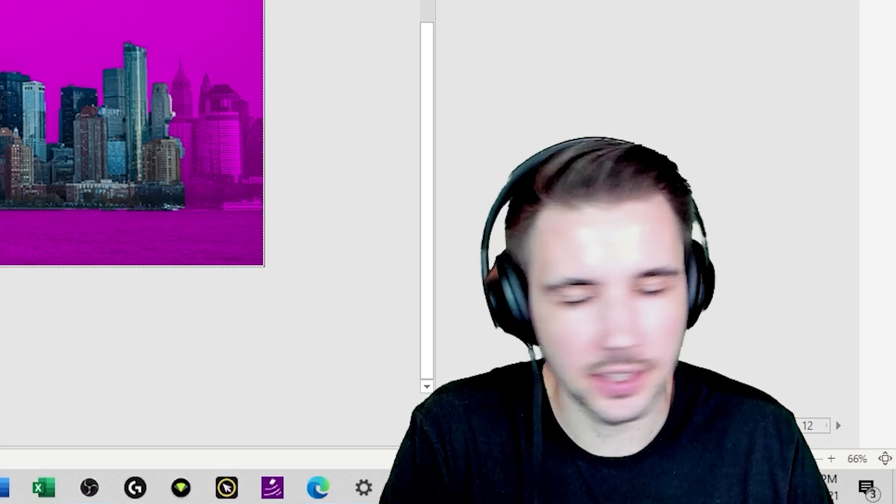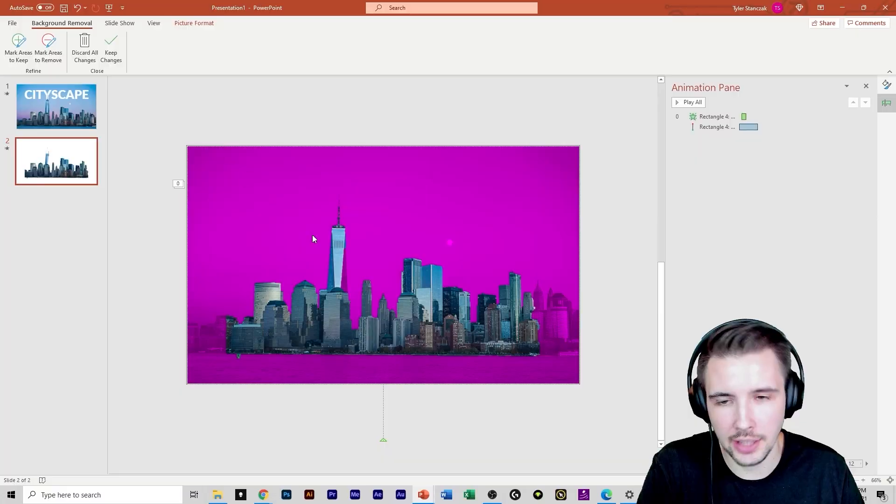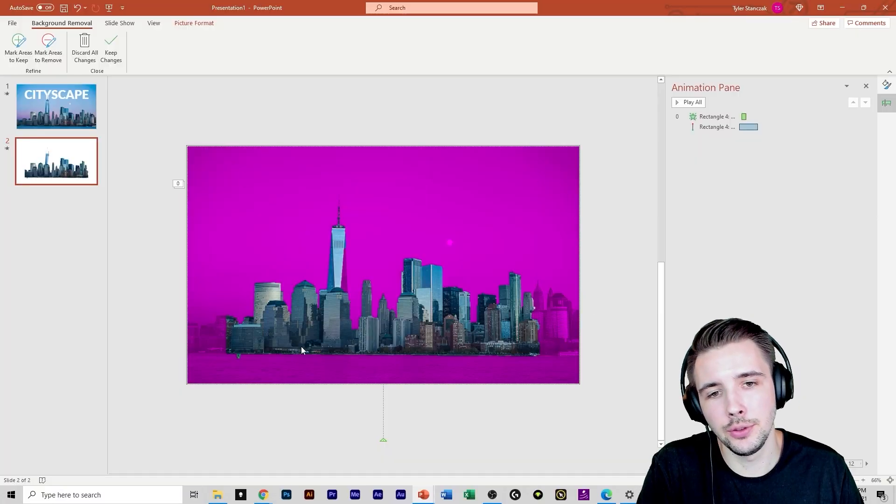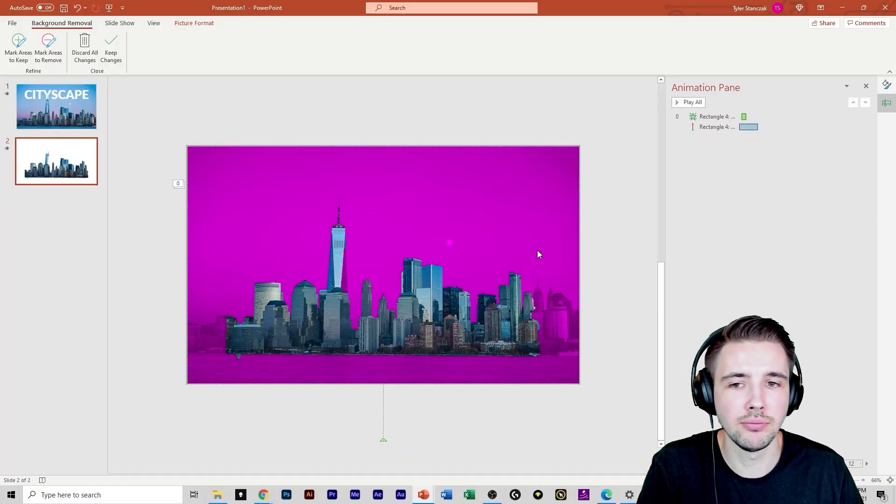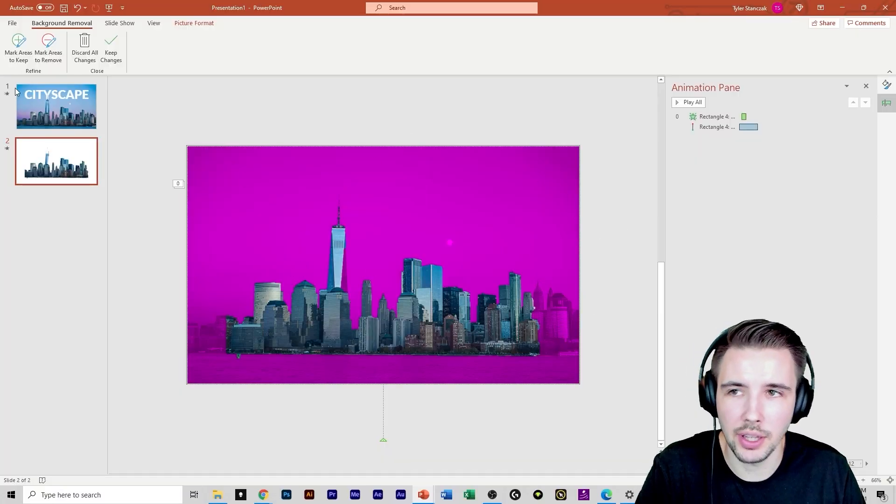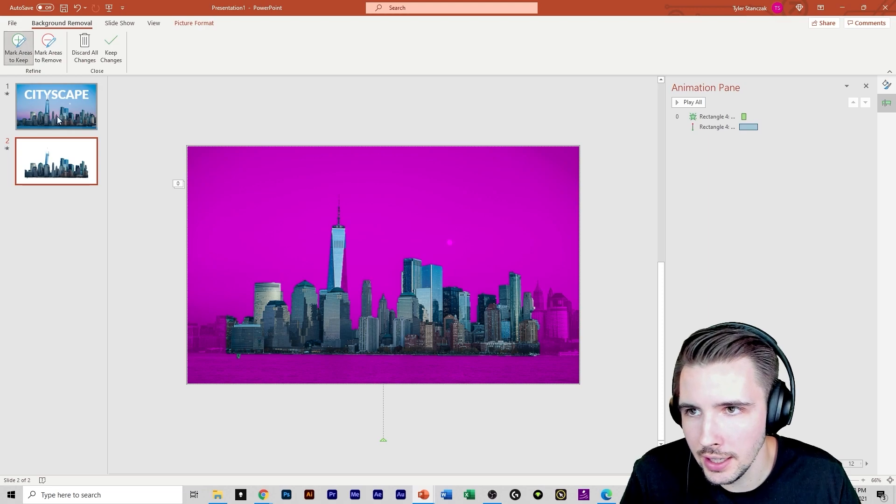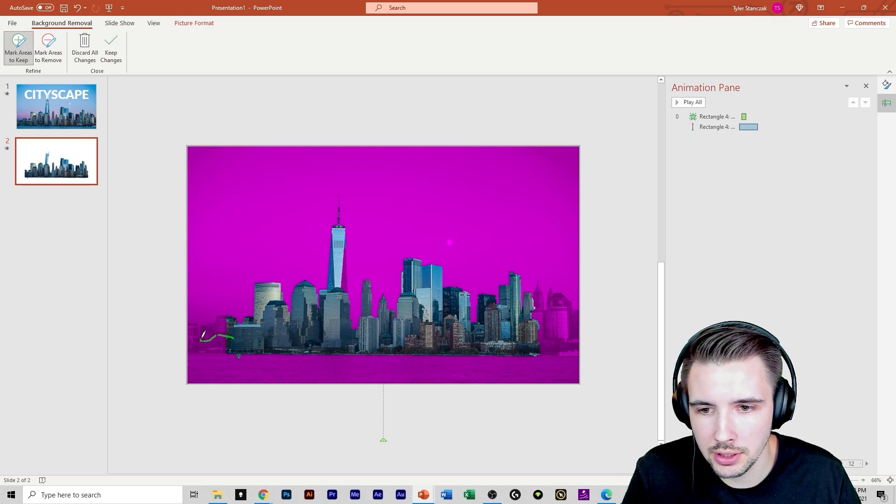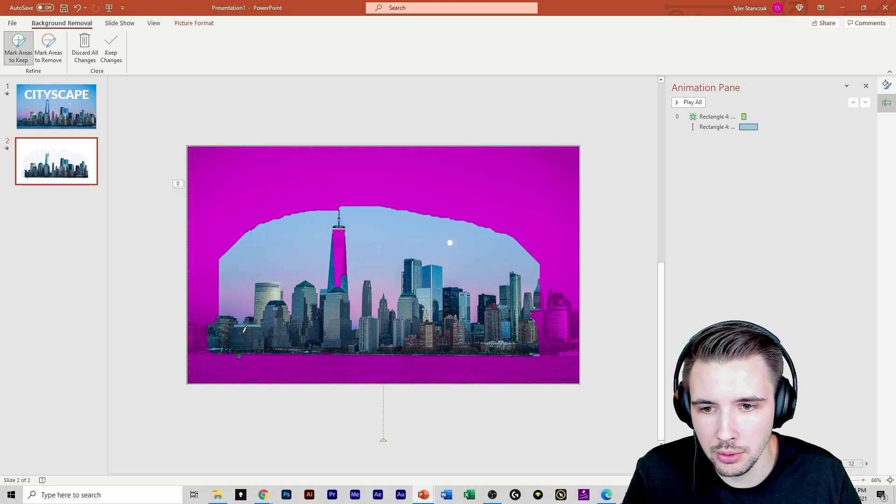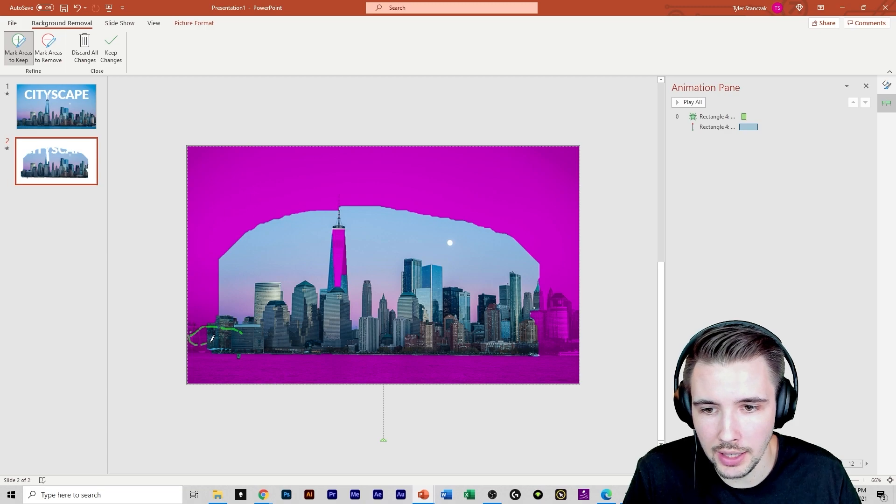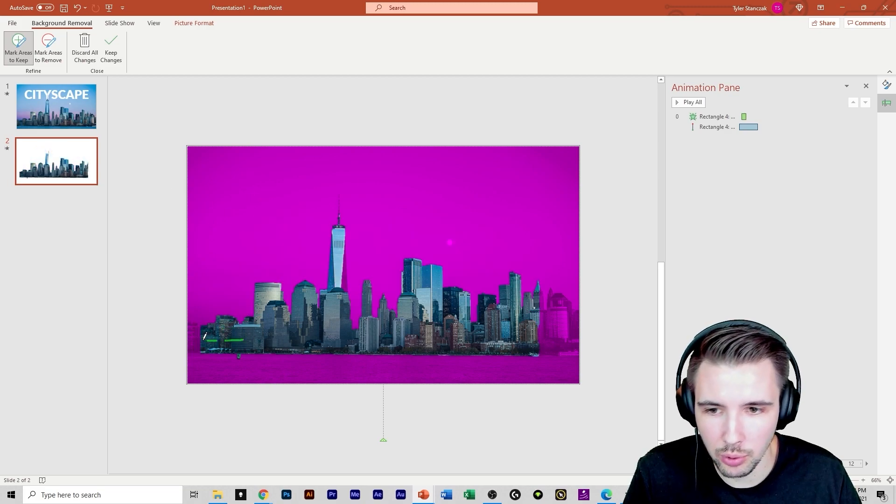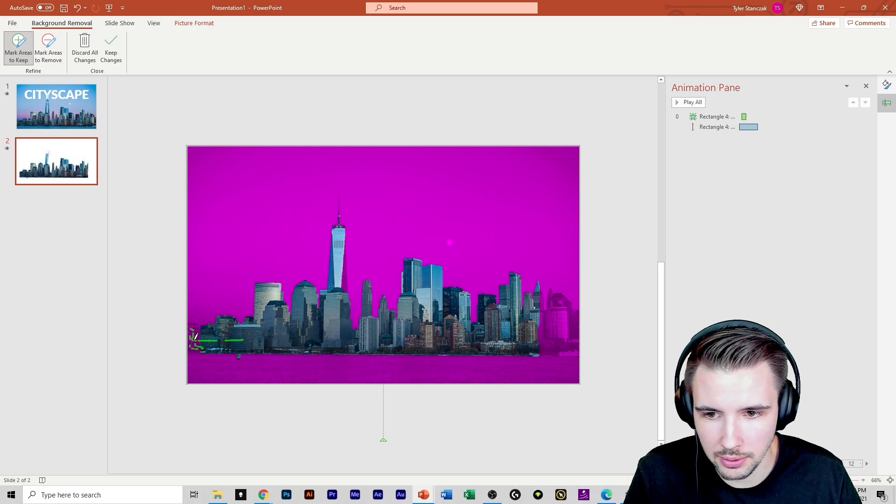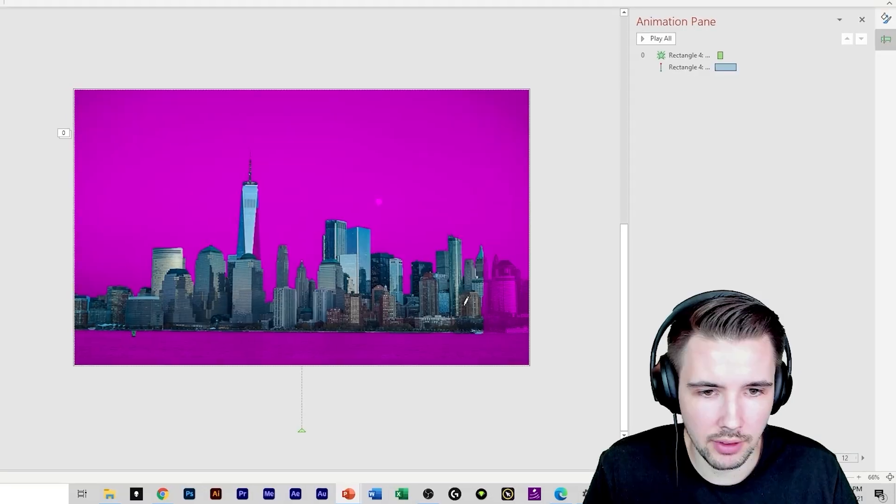Another way to do that is you could go in here and you can go to picture and then you can do remove background and try to do it this way. People, that's going to take too long. So if you don't have to do this method, don't do it. But in this case, if you wanted to, you could just mark the areas you want to keep, but it's going to get pretty rough looking for you guys. I'm not going to lie.